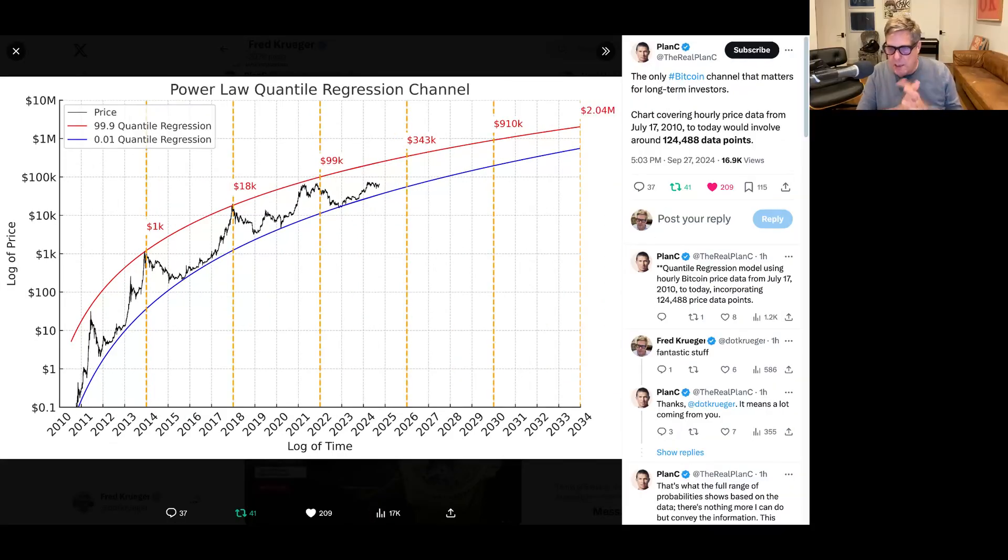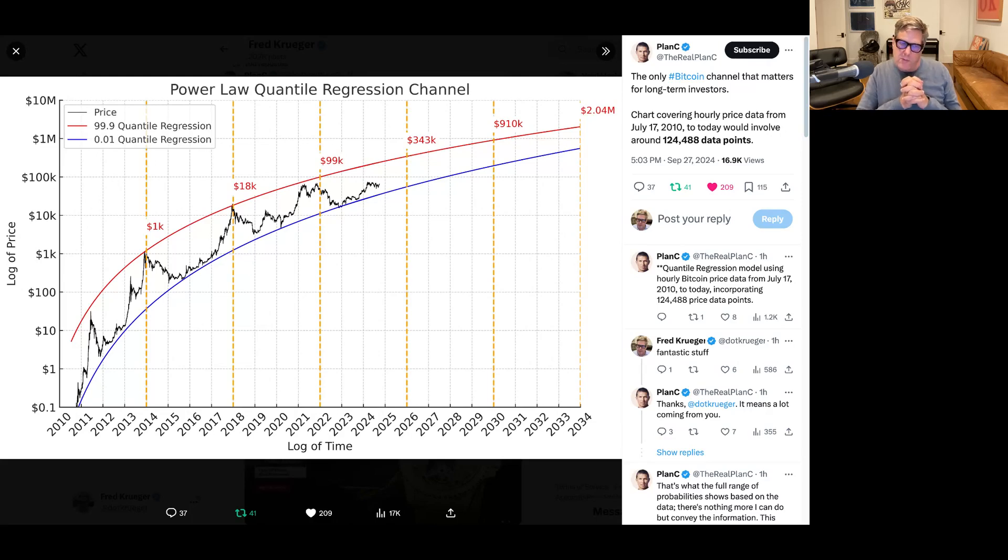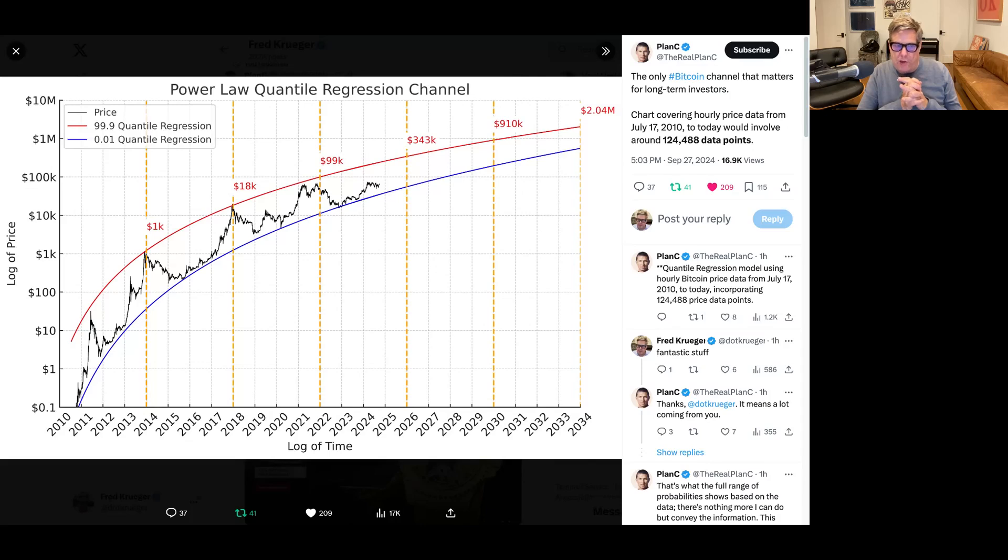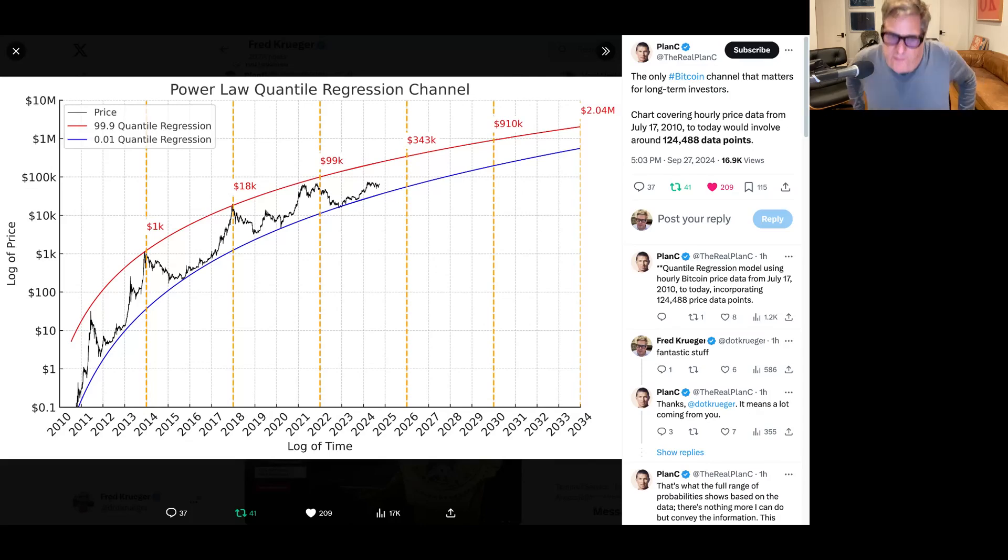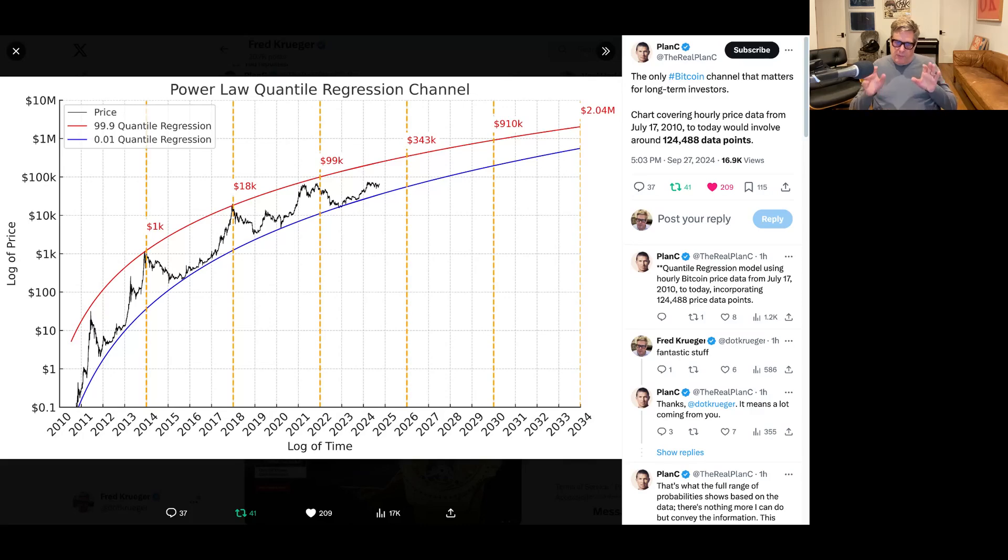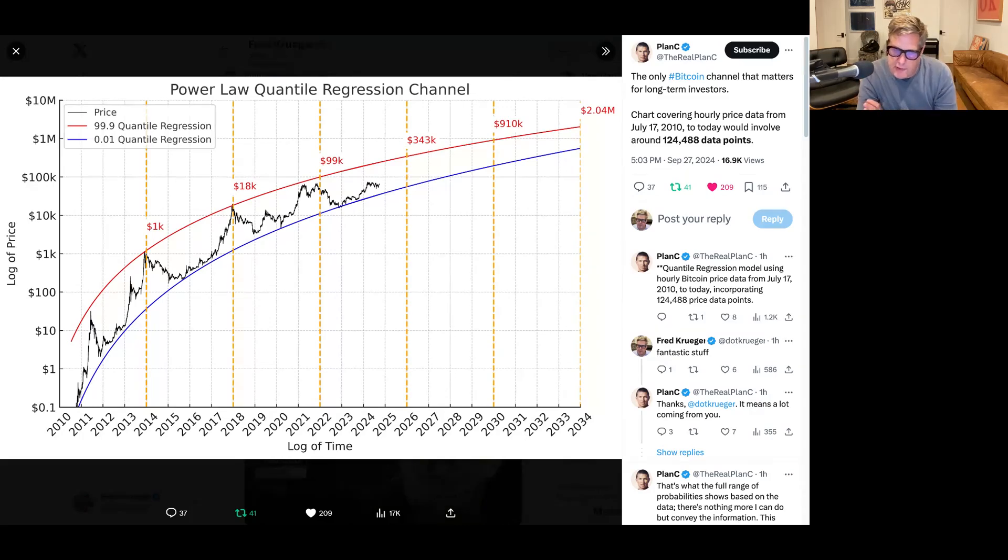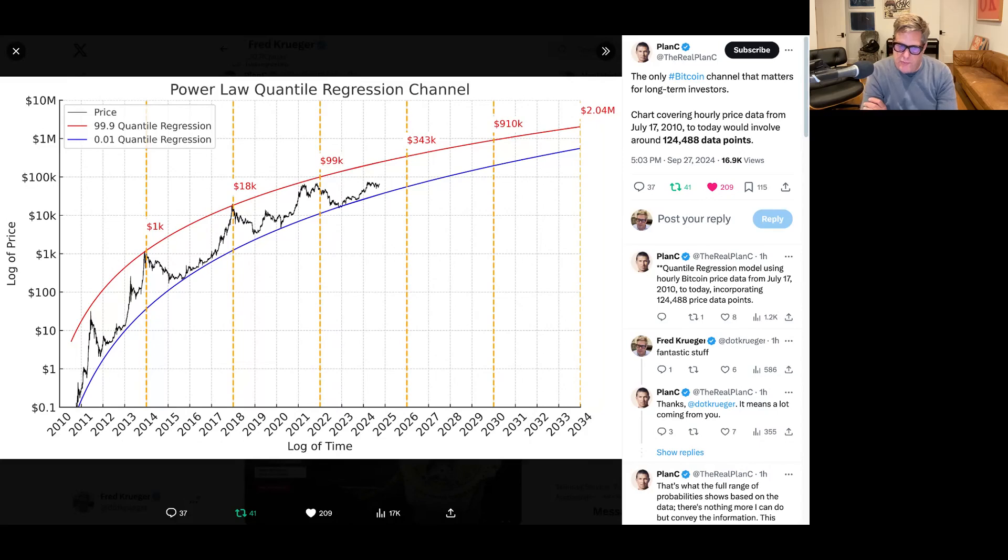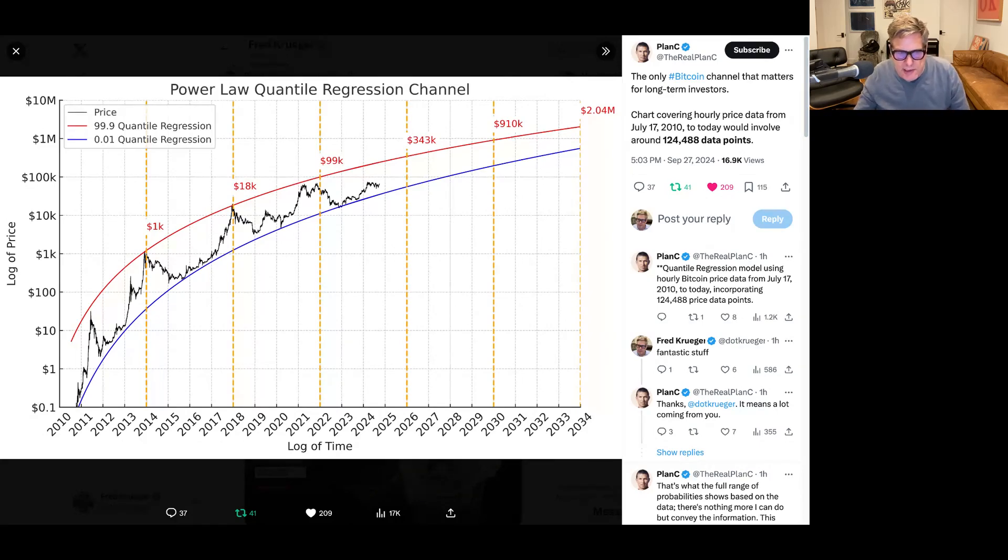Hey guys, it is Friday night. We're almost at $66,000, and I want to take a look at the PowerLaw Quantile Regression Channel from Plan C. I think this will be a really good way to look at the next 12 months, so let's take a look at this channel.